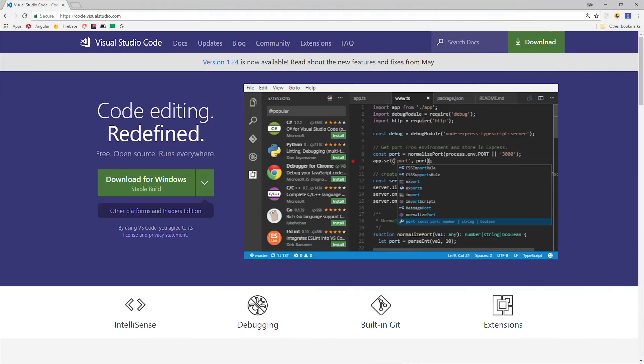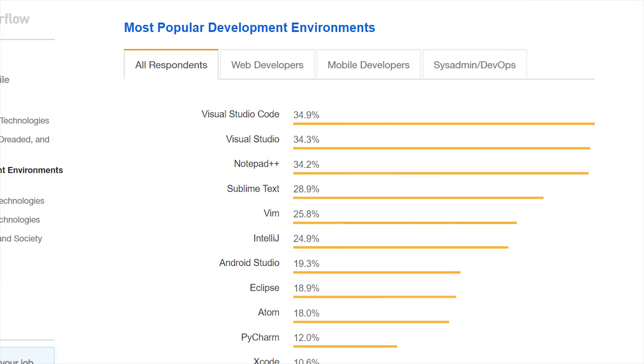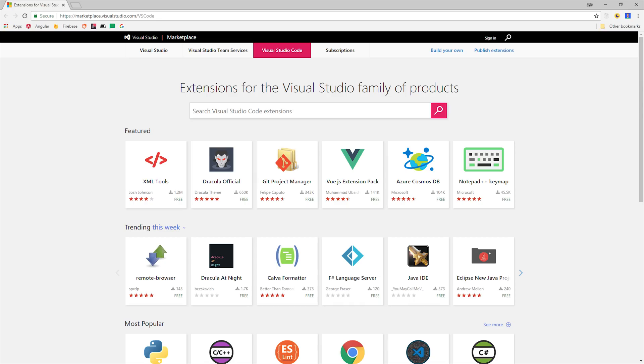In just three years, Visual Studio Code has gone from being non-existent to the single most popular code editor among all developers, according to the Stack Overflow 2018 survey. I personally like it because it's minimal yet super powerful and free and open source.